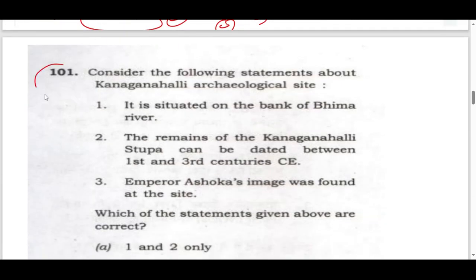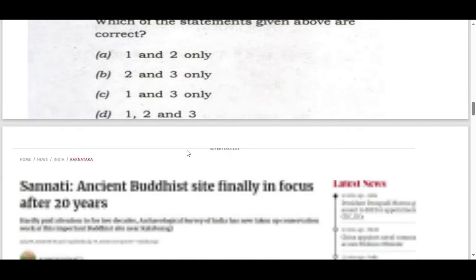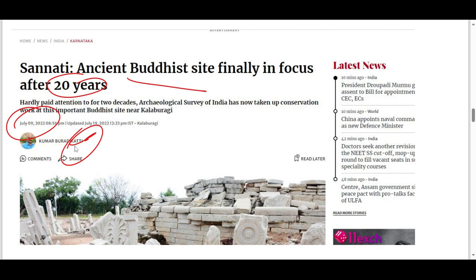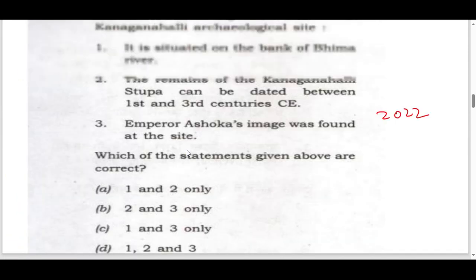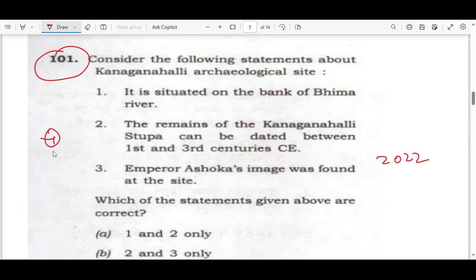In UPSC recent context, in 2012, news came about the Kanagana Halli site — a Buddhist site. This was a news article, and in 2013 this question was asked. Do not doubt about that — Kanagana Halli will come from a particular option in the future.